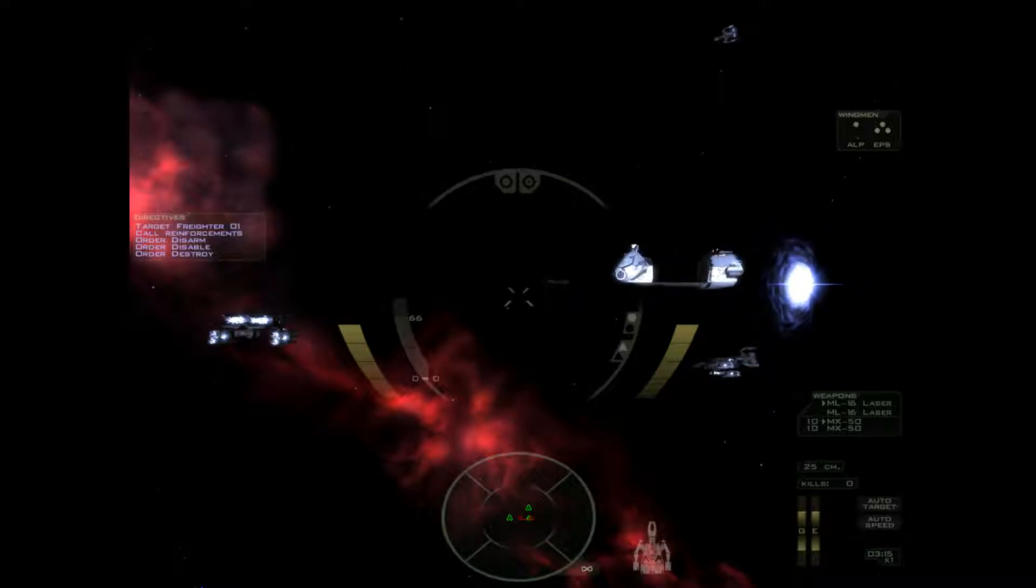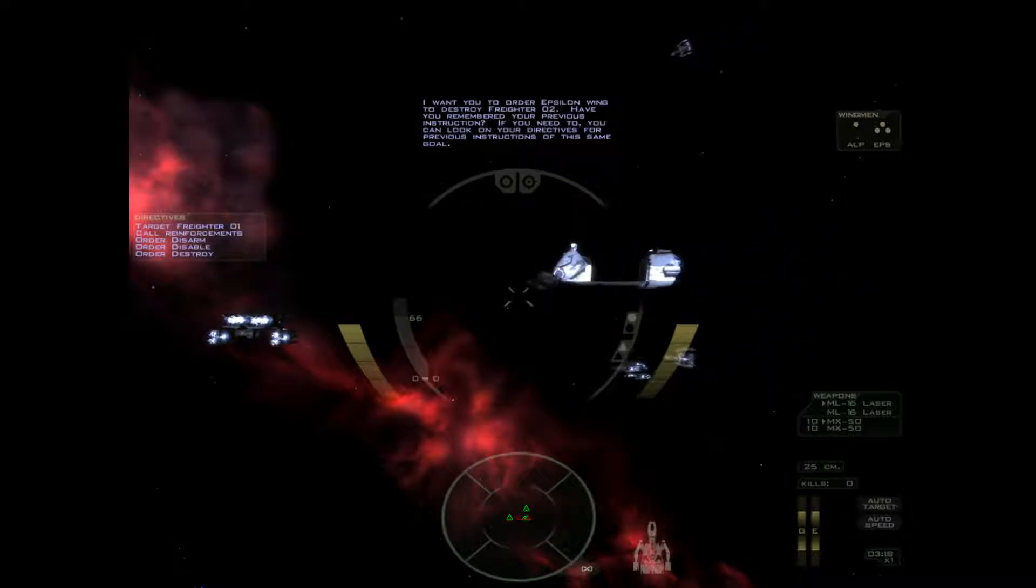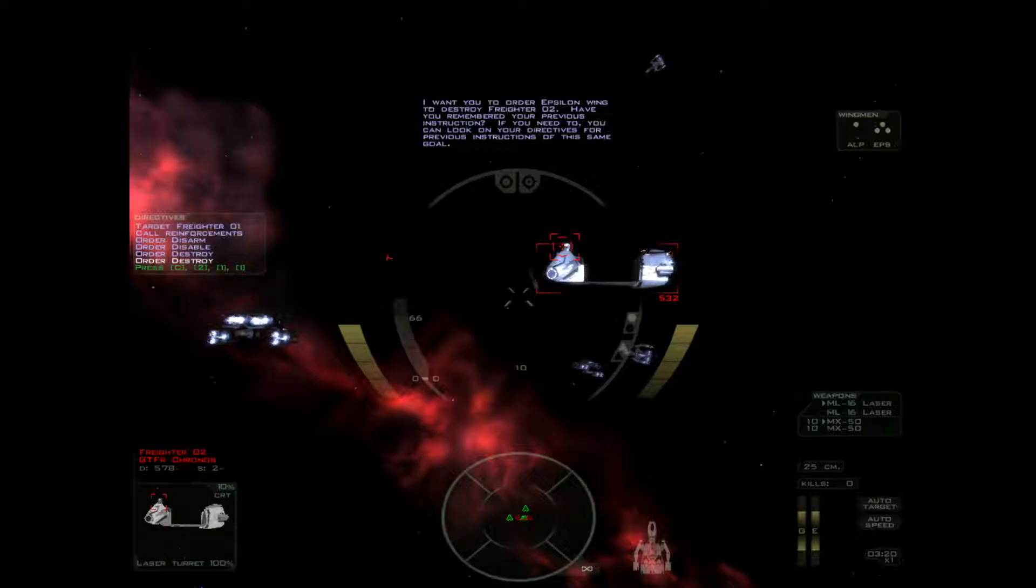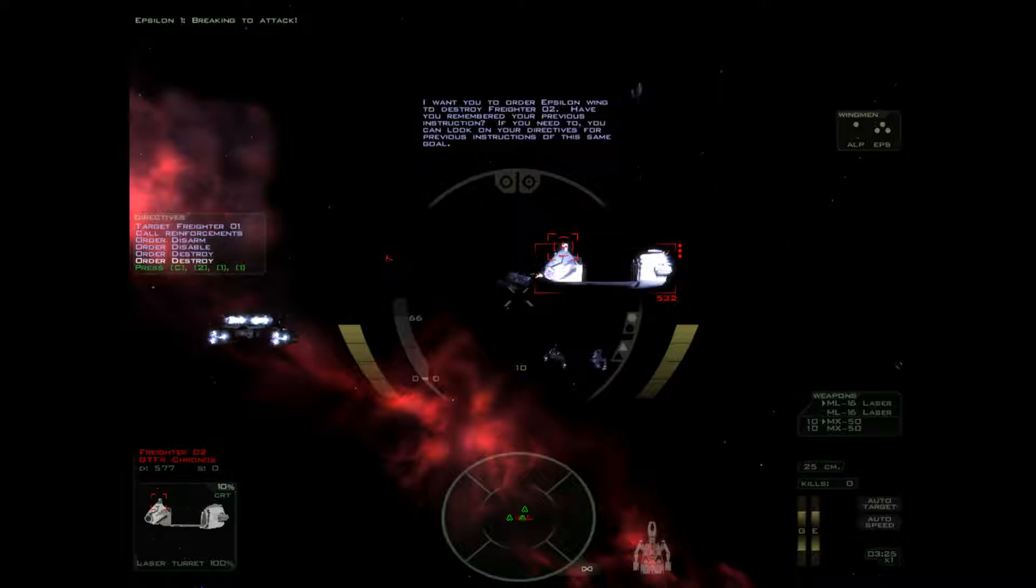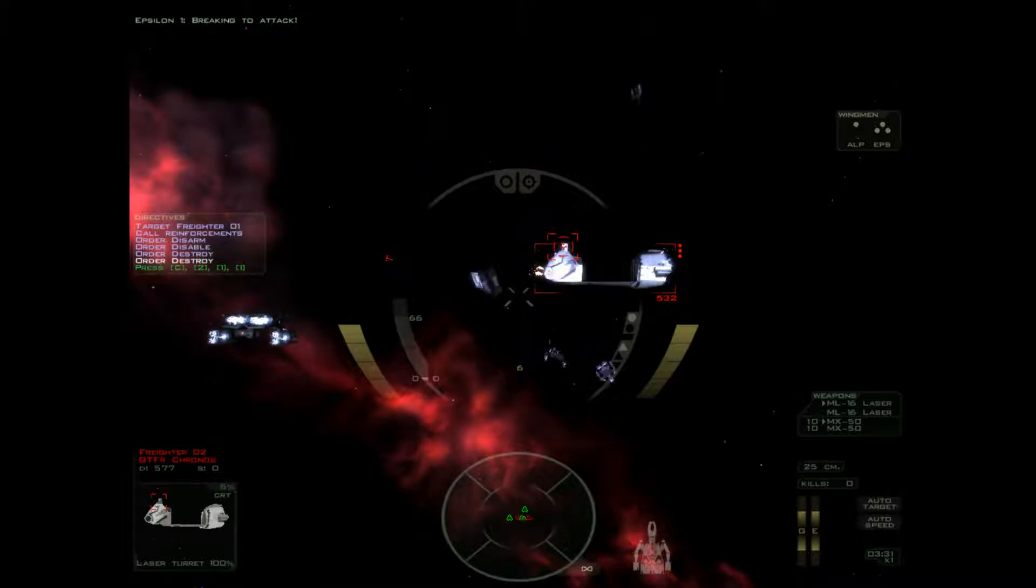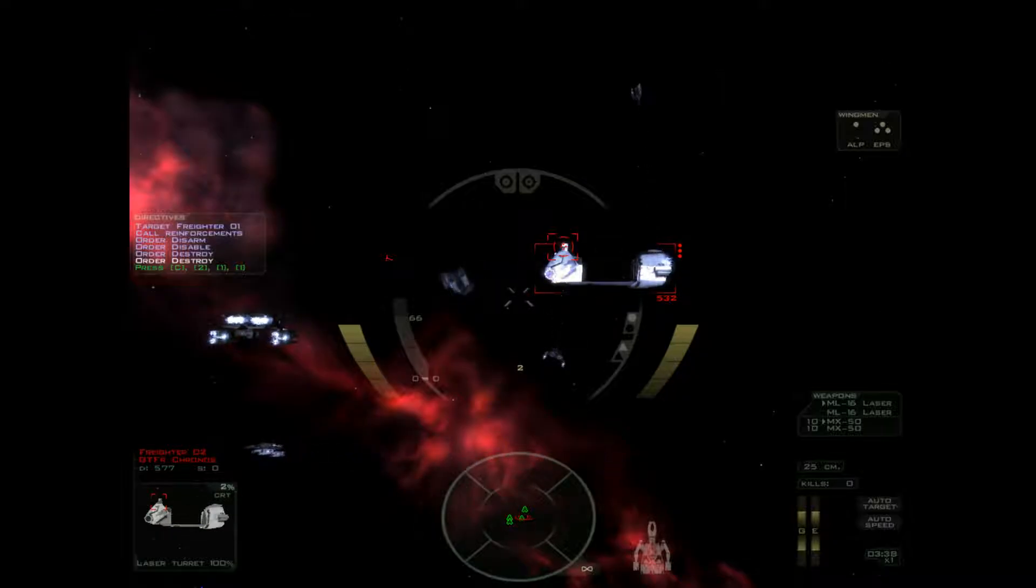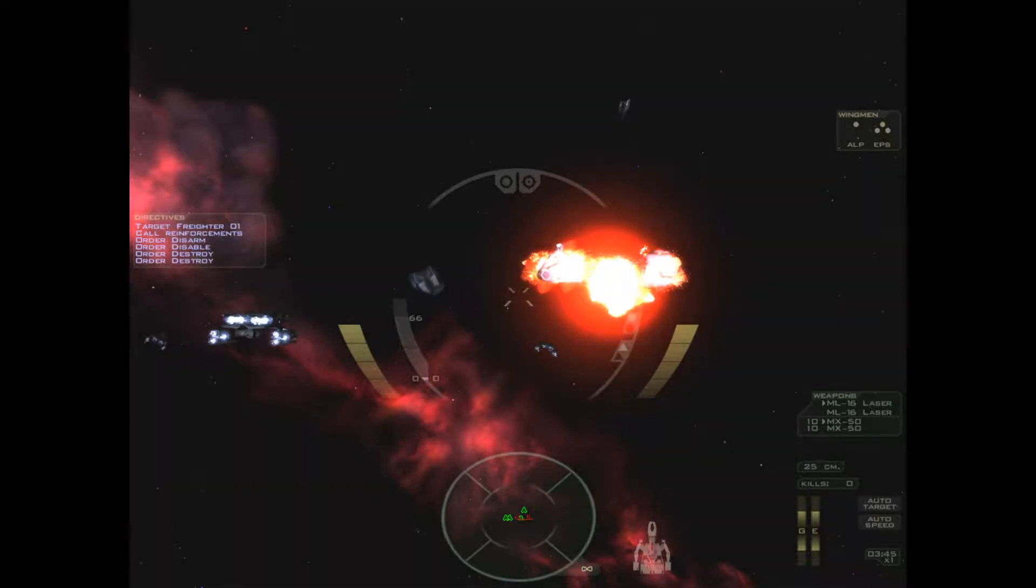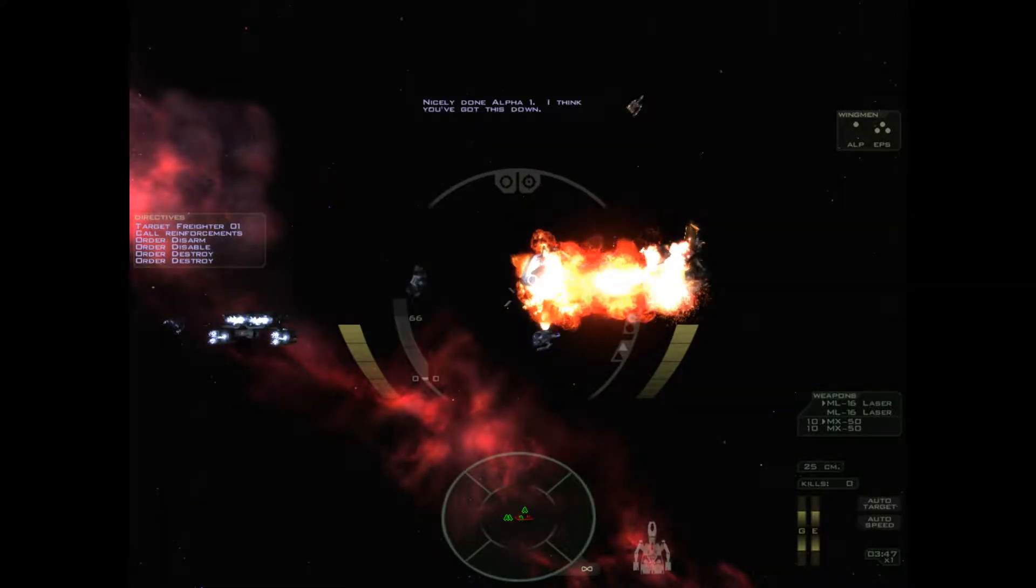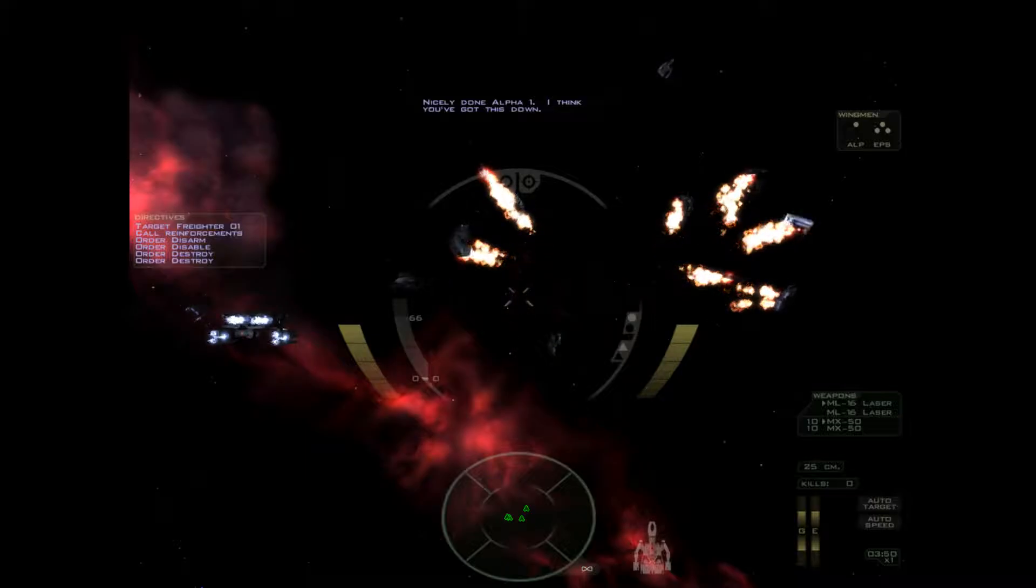Another freighter. I want you to order Epsilon wing to destroy freighter 02. Have you remembered your previous instructions? If you need to you can look on your directives for previous instructions of the same goal. Come on guys. That one at the bottom. He's just slacking off. Congratulations. You've got the last shot. Nicely done Alpha 1. I think you've got this down.